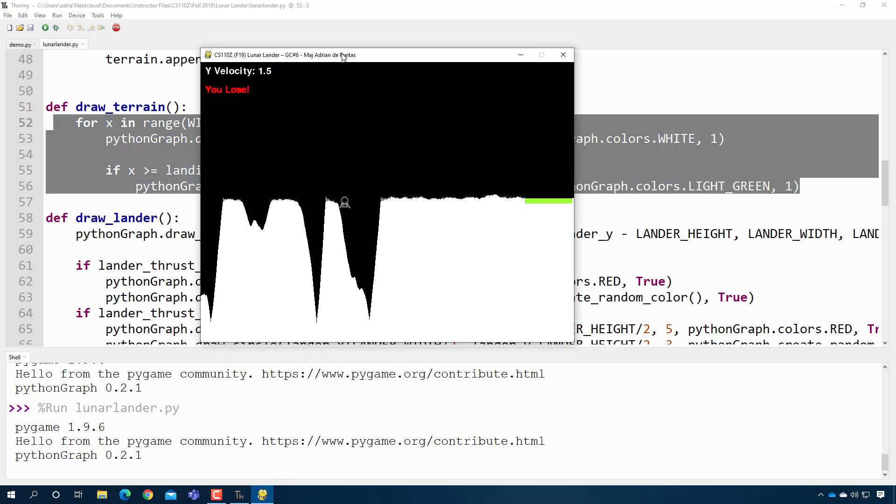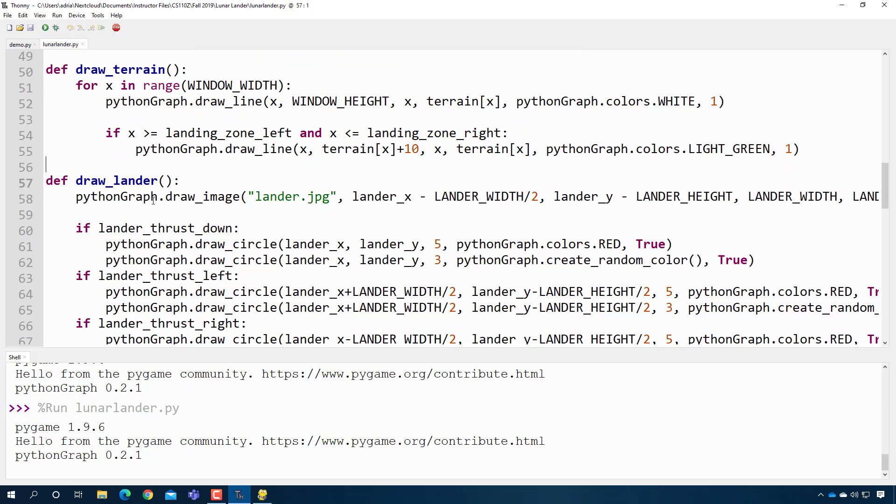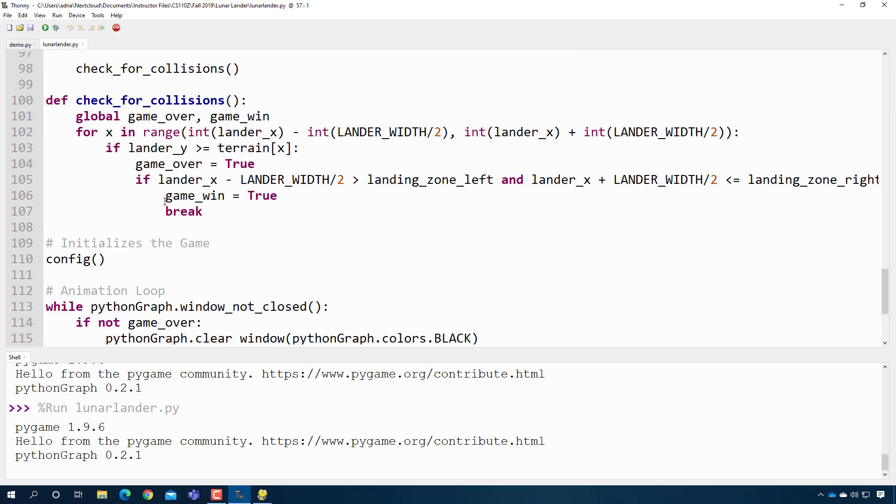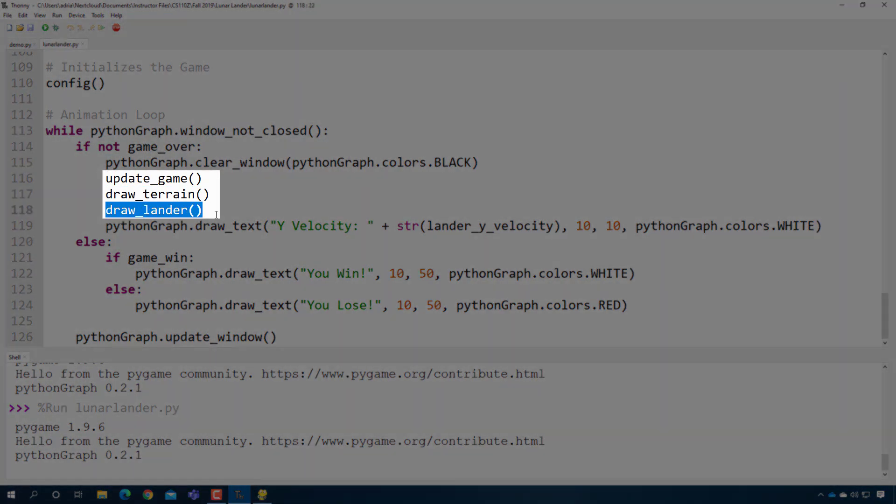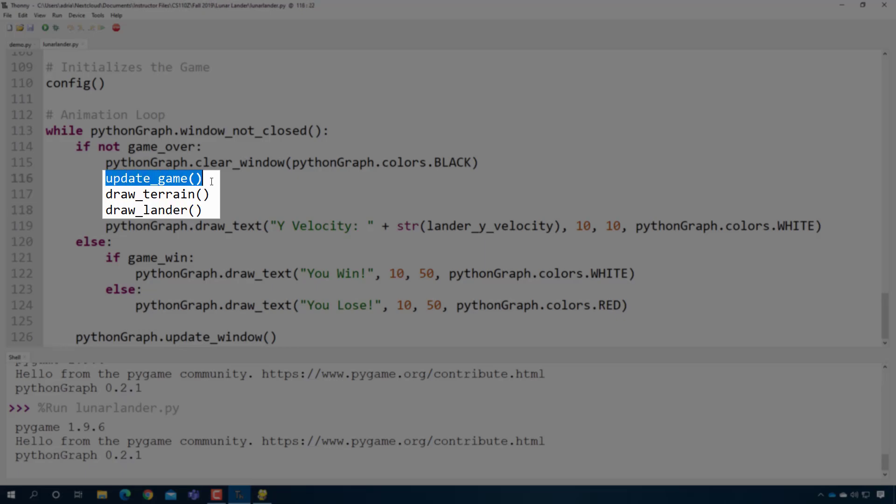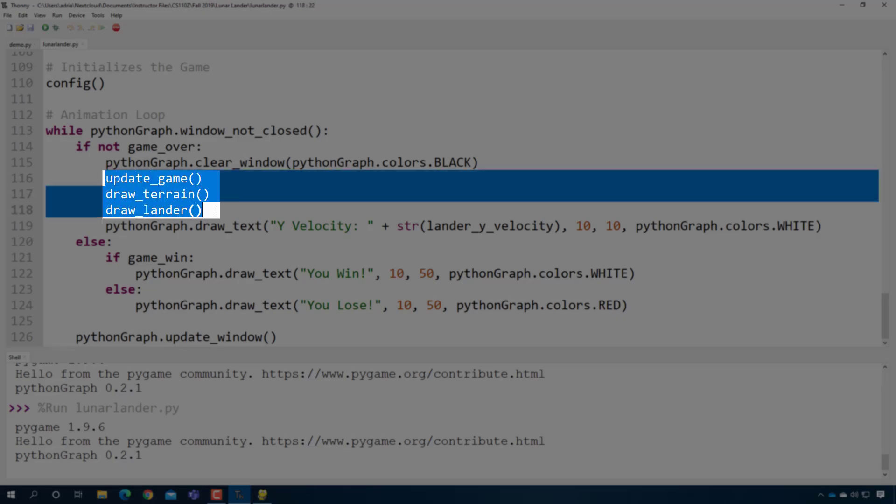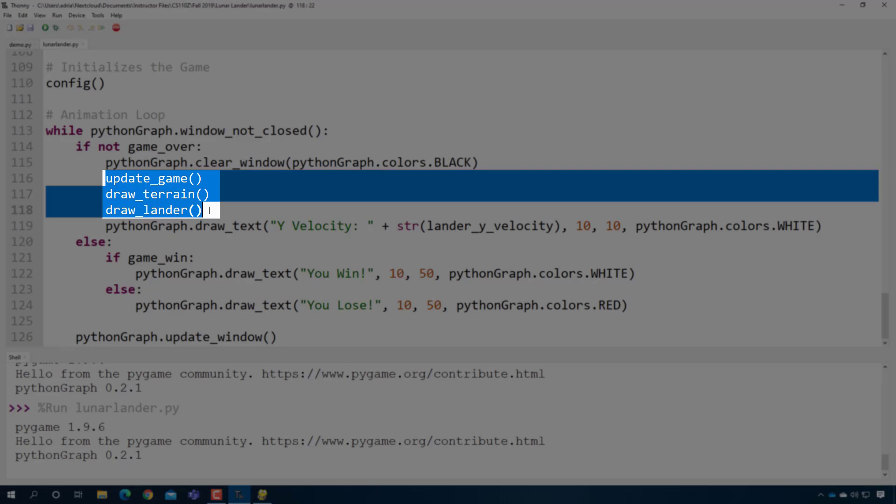So when the students started working and building these small pieces, once they were all done, at the end we had them put all the pieces together. So we had them draw the terrain, and we had them draw the lander. And then we had this other function that made the lander move.